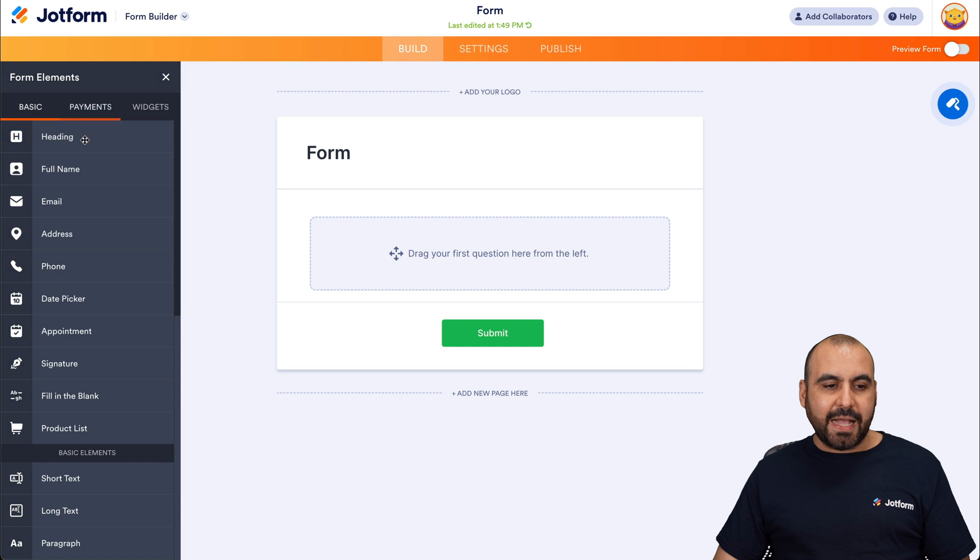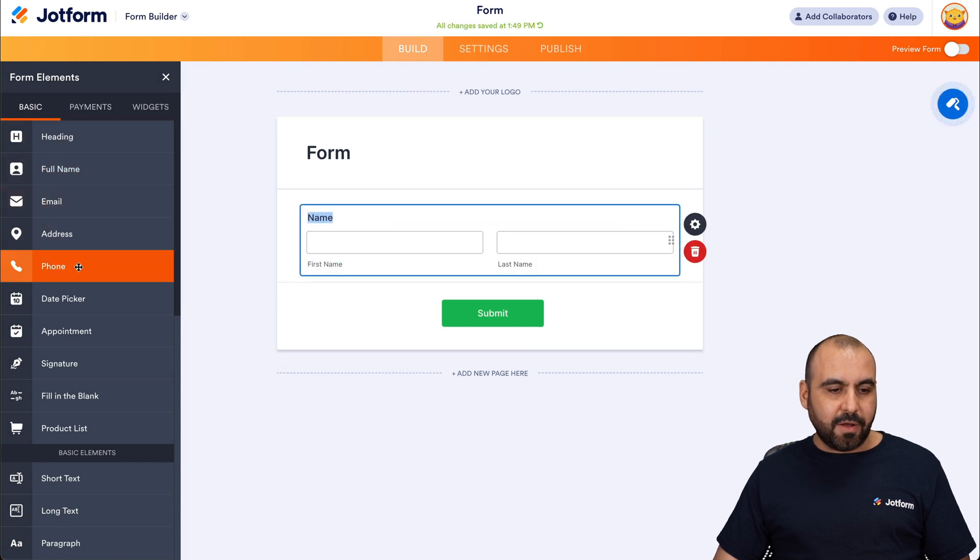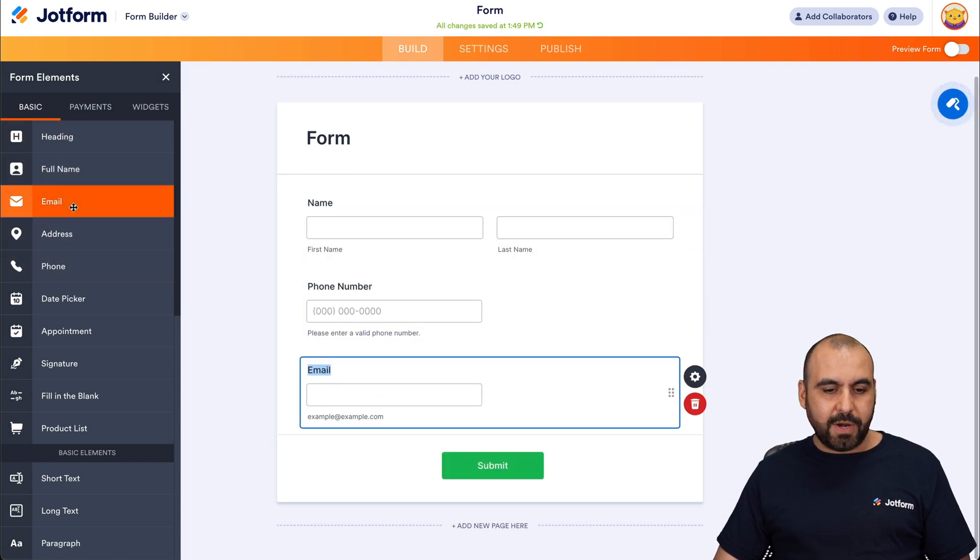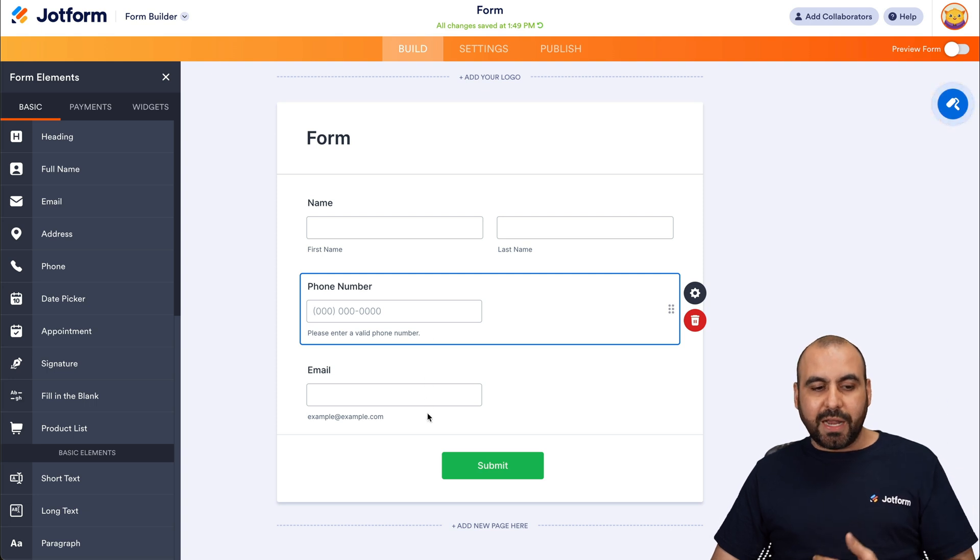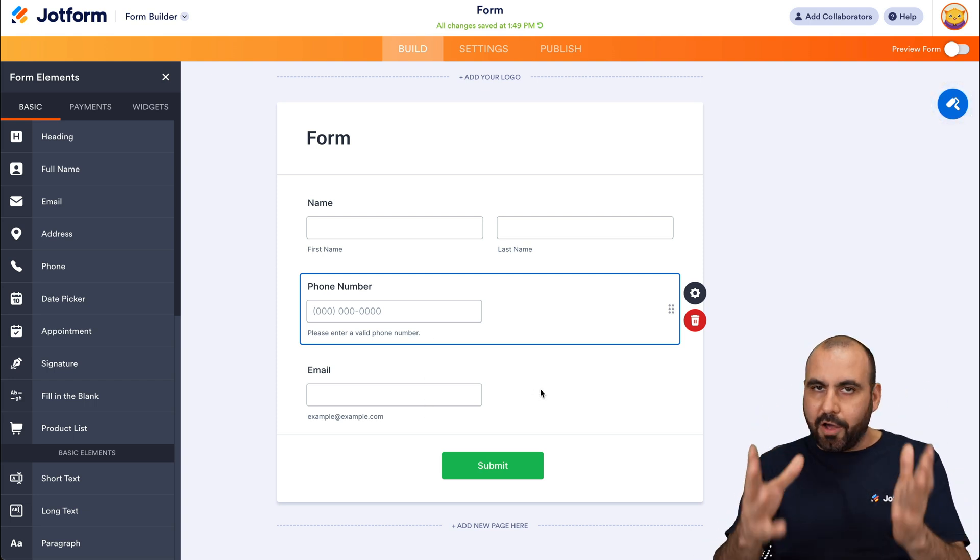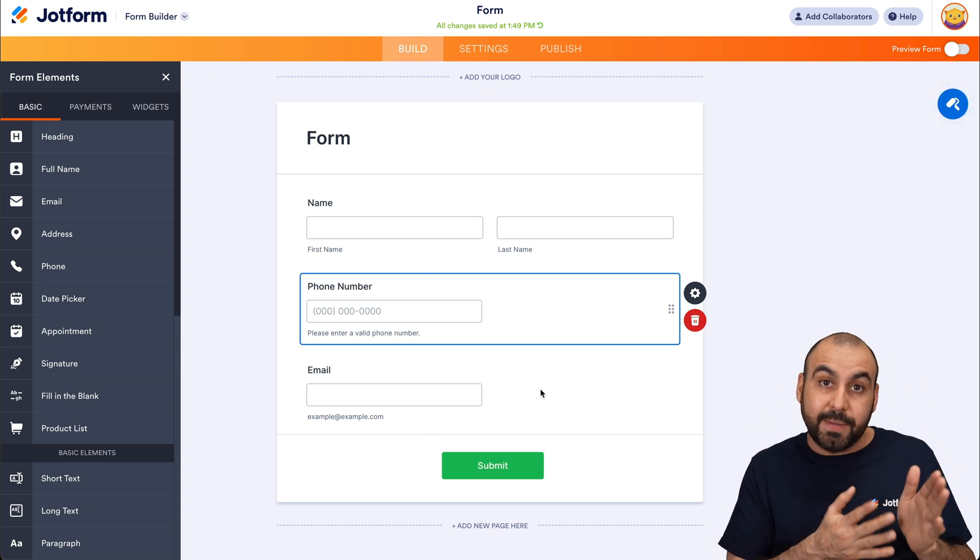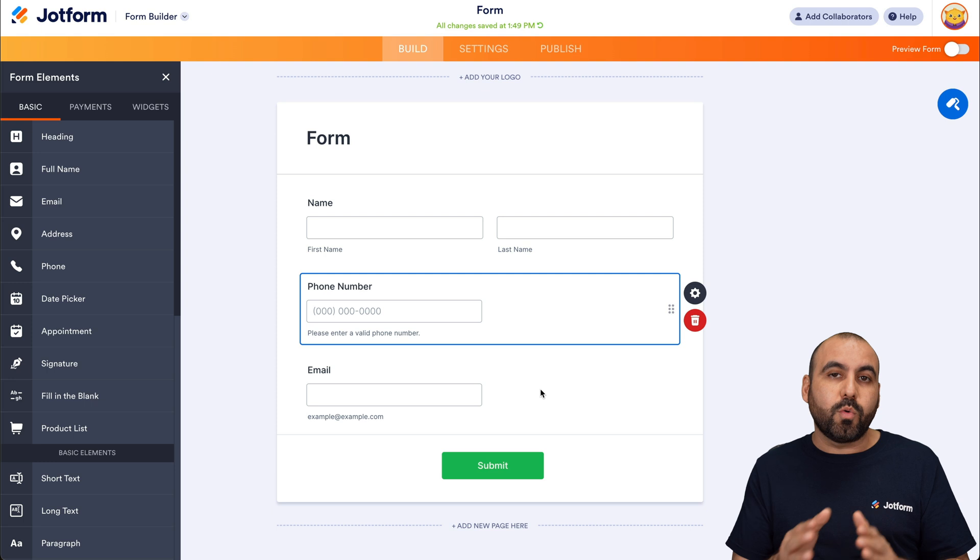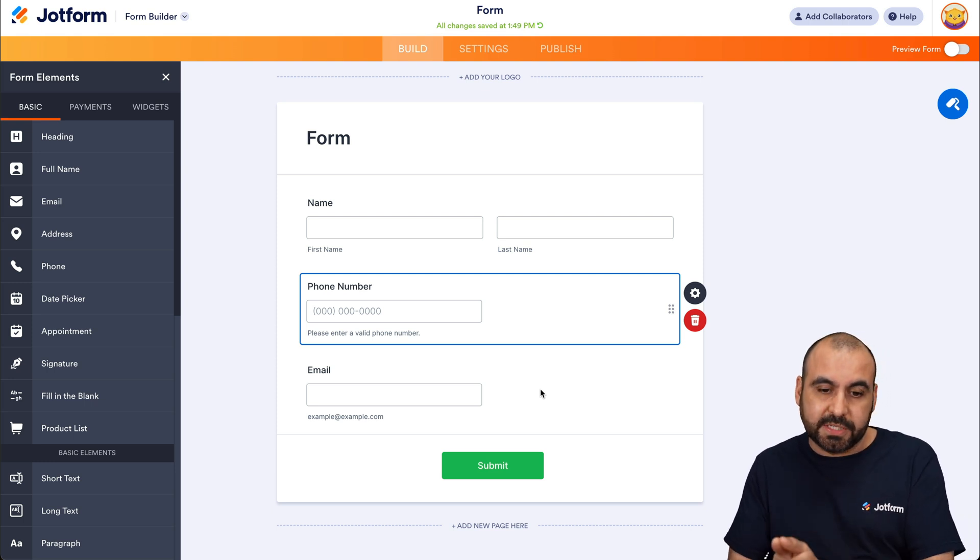Let's go ahead and add some basic elements. I'll add the name, the phone, and the email. Okay, so we have these three elements, but you can add all the elements that you want and these will be sent over to Slack. As I mentioned before, we want to selectively send the form submissions.